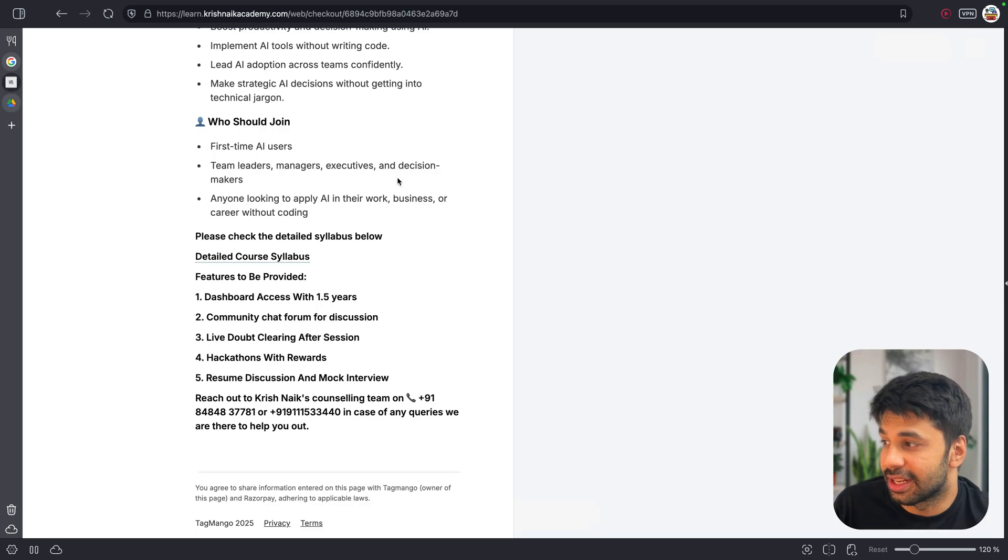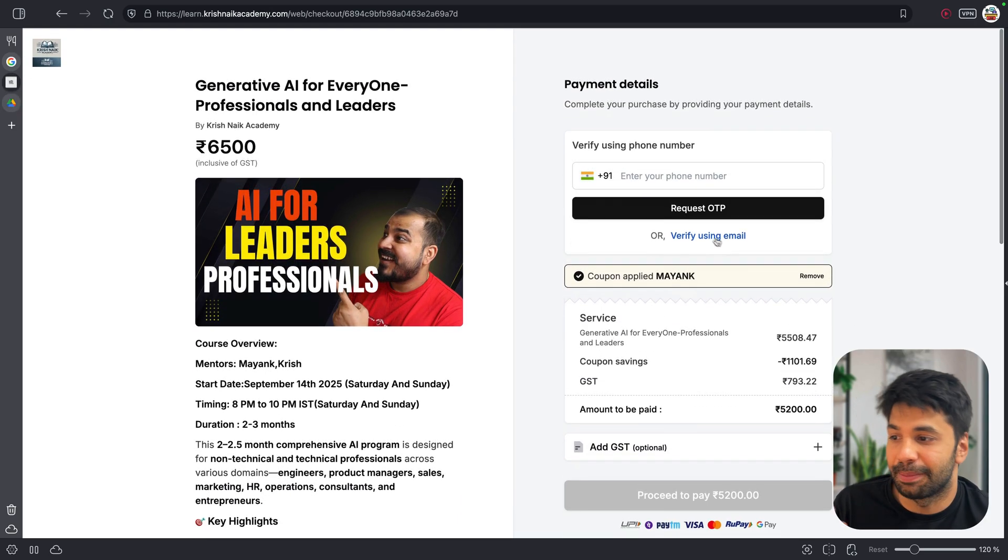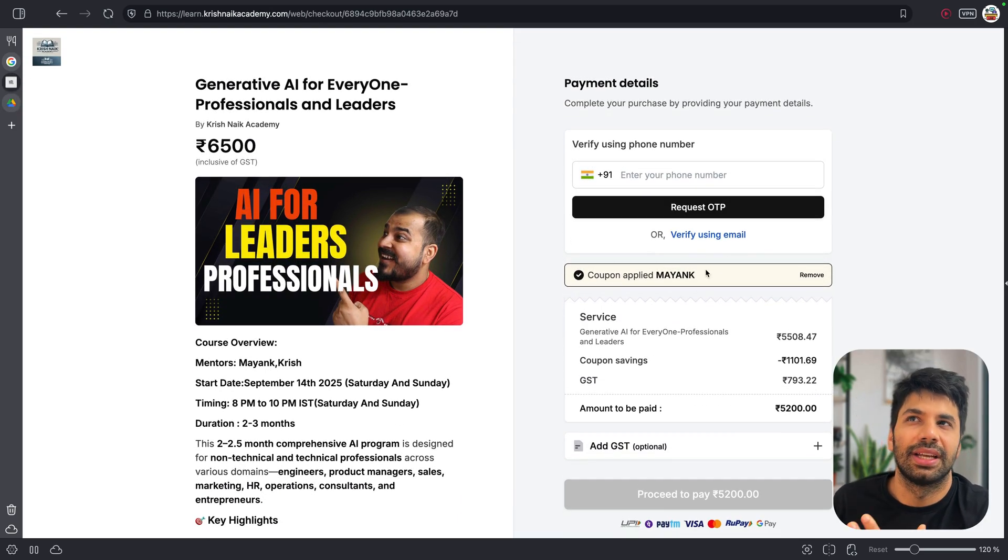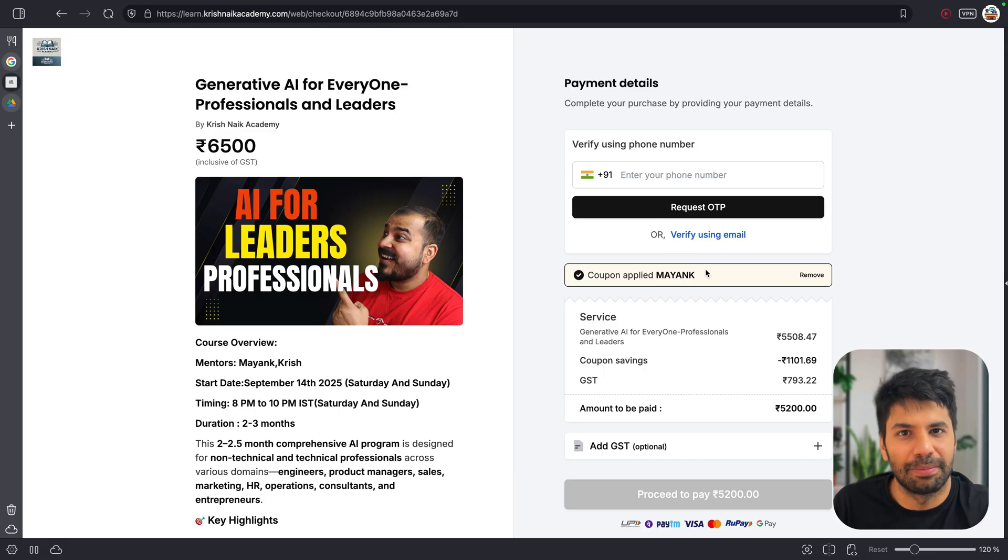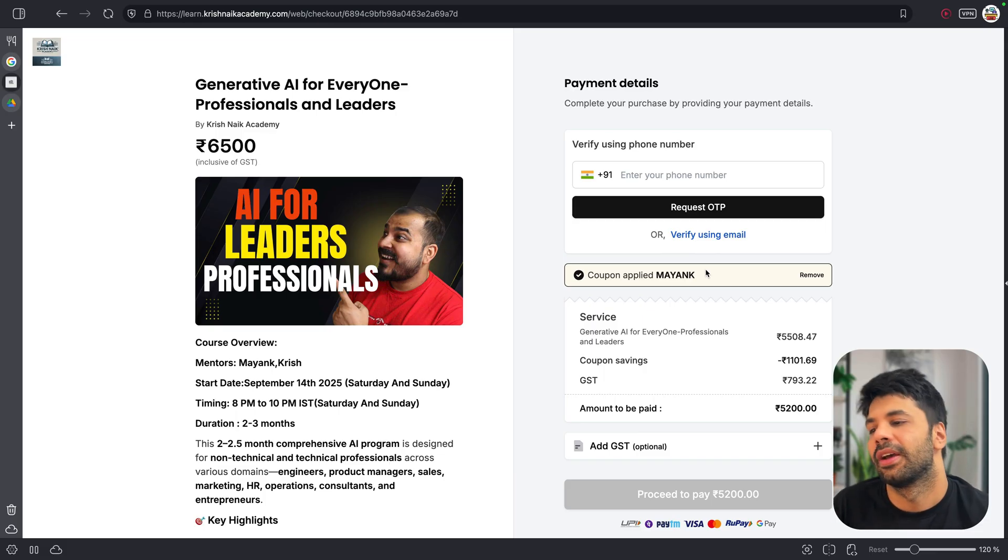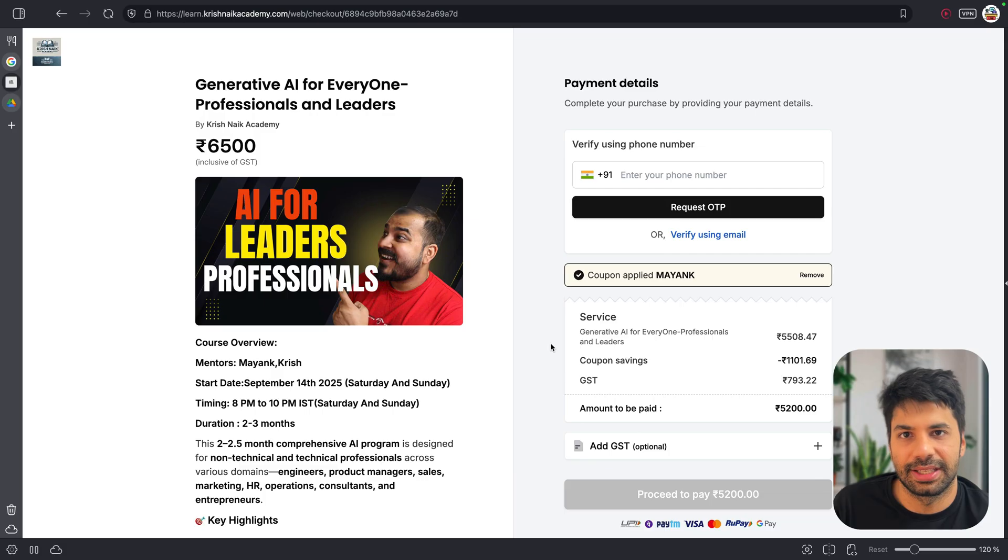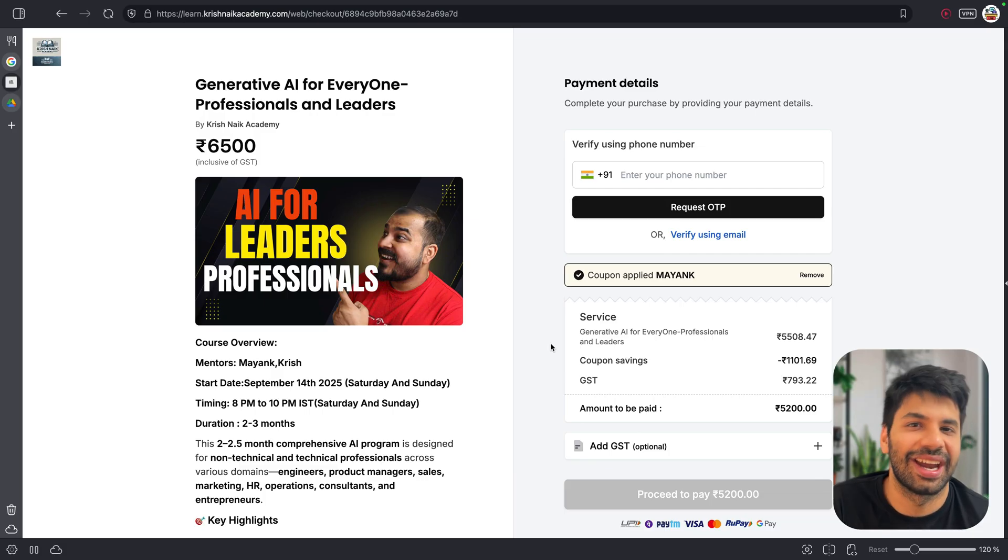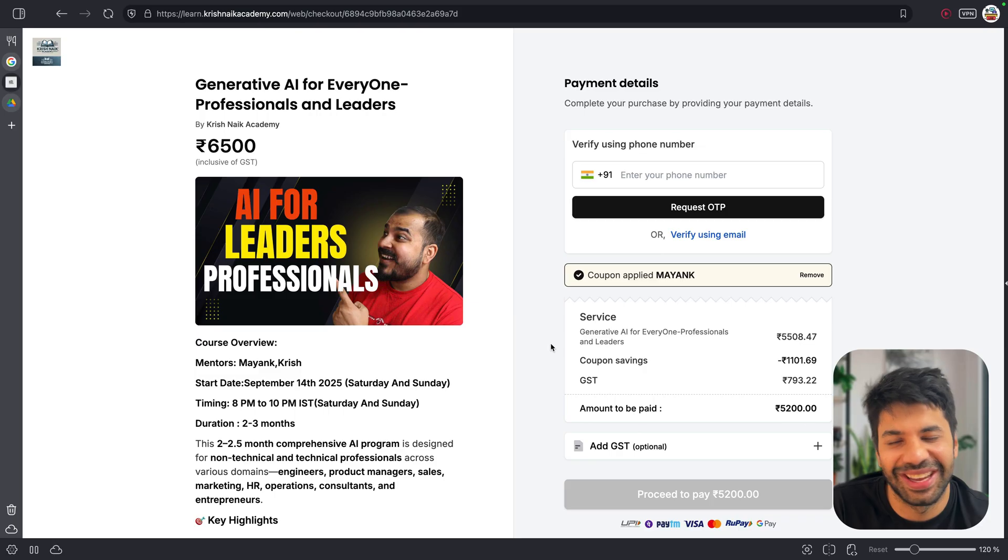So with that, I will be sharing this link. Please apply the coupon code Mayank. It is going to be valid, I guess, till 6th or 7th September. So it was a special teacher's day offer where it will be valid everyone. And please feel free to apply the same and take the advantage. If you have any doubts, please ask the same in the comments and I will be more than happy to clear the same out.